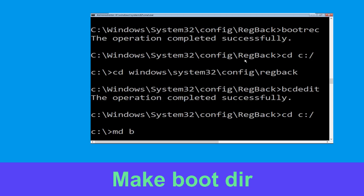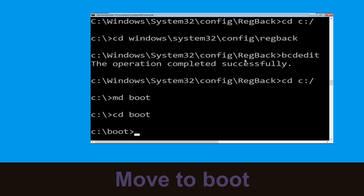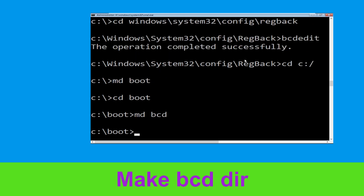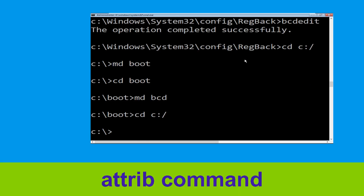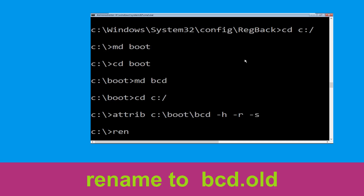Now type md boot and hit Enter. Type cd boot and hit Enter. Now execute this command: type md bcd, then type cd c:\ and hit Enter. Now type attrib c:\boot\bcd -h -r -s and hit Enter.